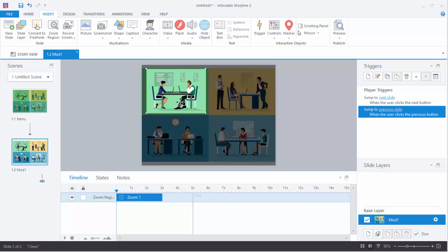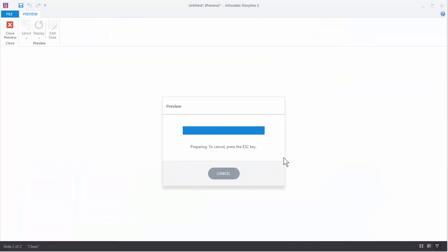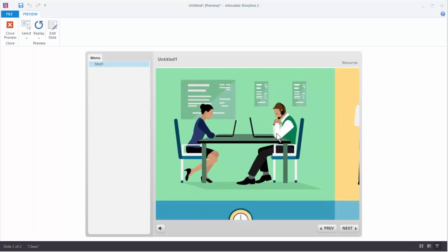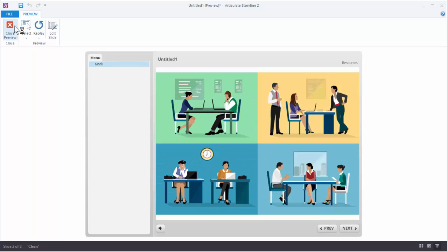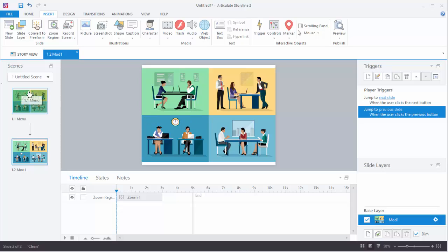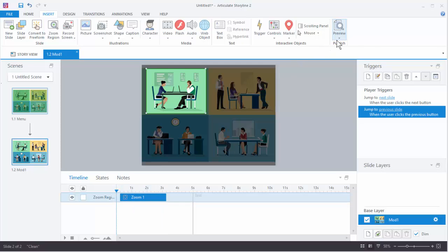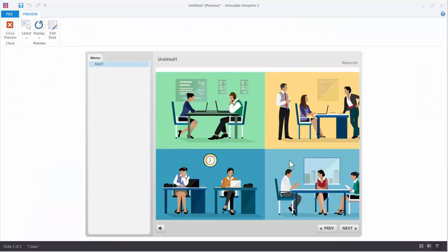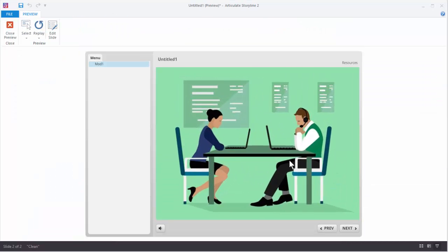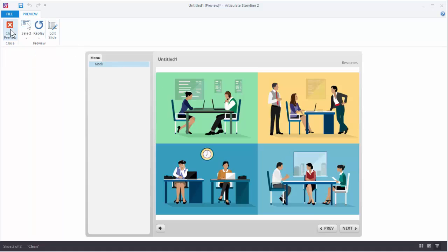So we've got our zoom region and we want to preview this. When we preview it, the zoom region is already zoomed in and now it's going to zoom out. When we first get to the slide we click the hotspot, we actually want it to zoom in. The reason it's not zooming in is because the zoom region is butted up against the start of the slide, so let's move it out a little. Now when we preview this, it starts, zooms in, and then zooms out. We've got our zoom in working fine.